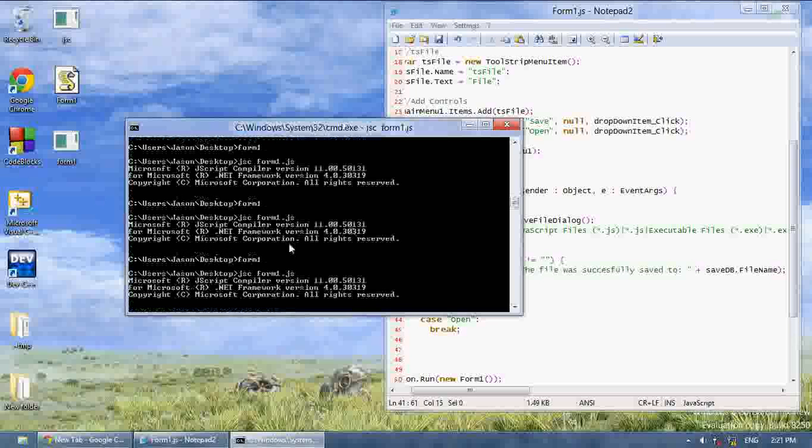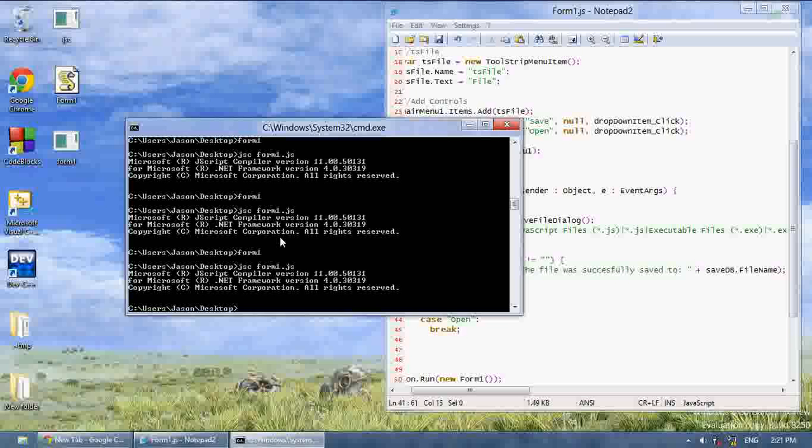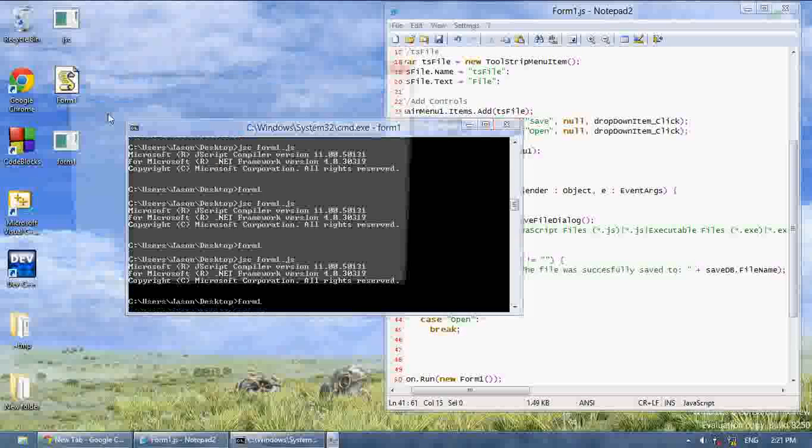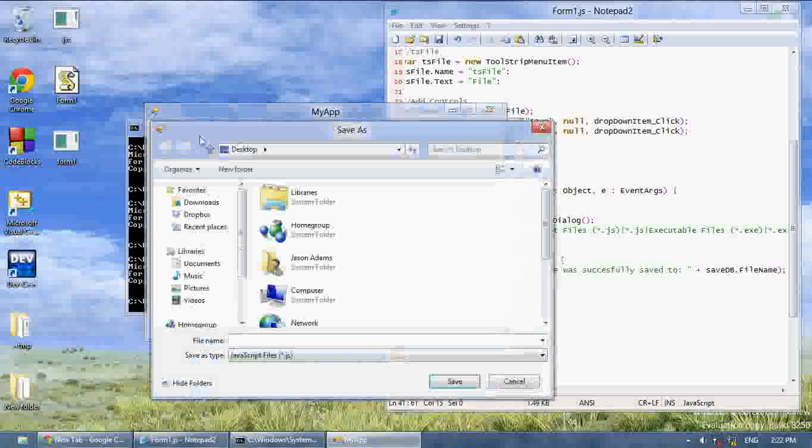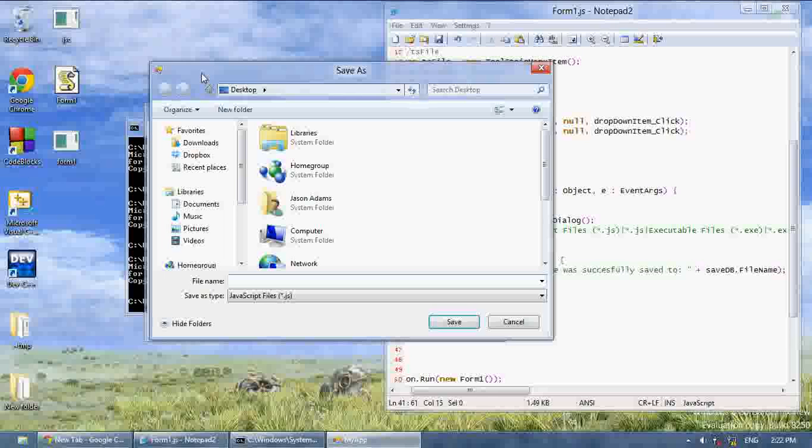So now let's compile this, hope we don't get any errors. Now when we run it, if I click save, it's going to load a save dialog box. And as you can see,